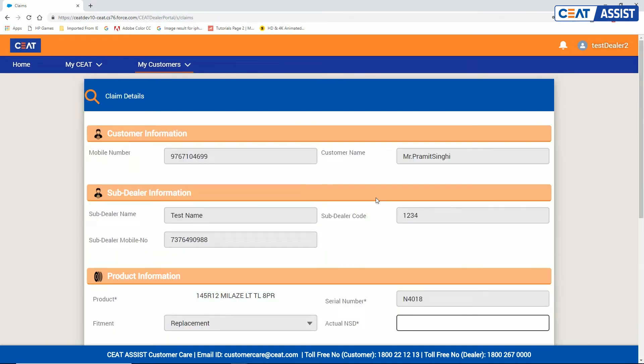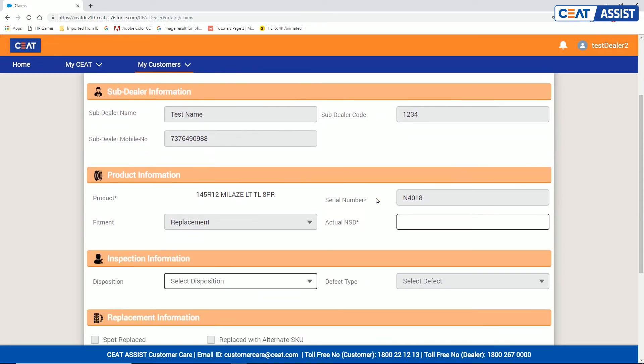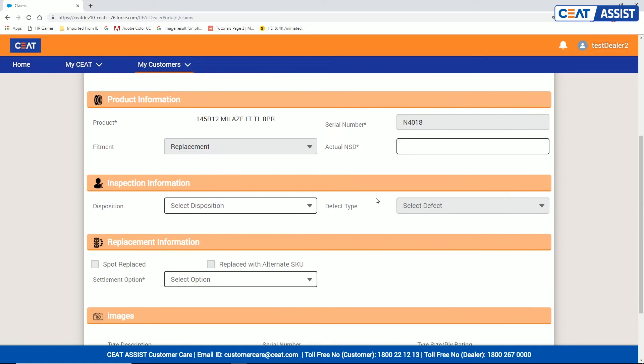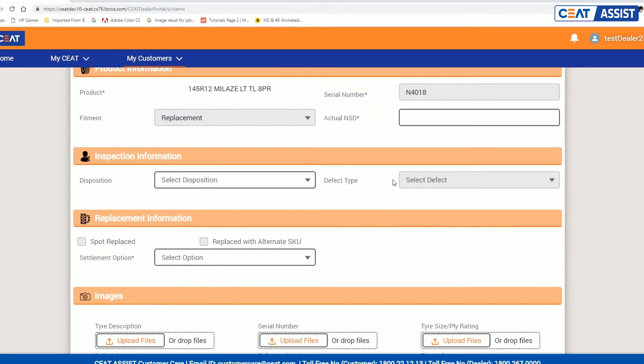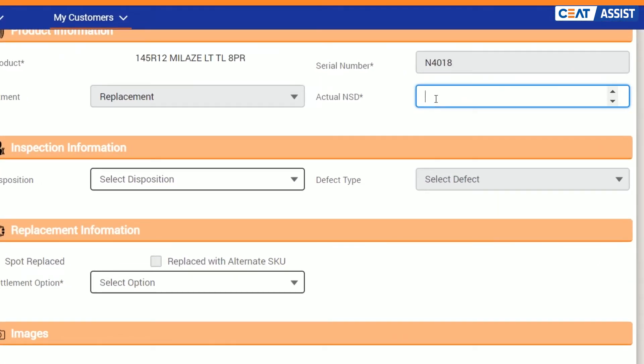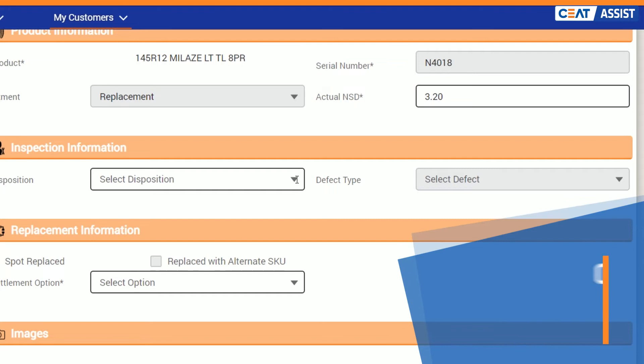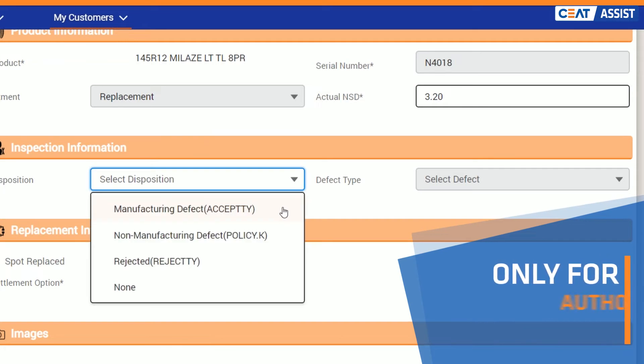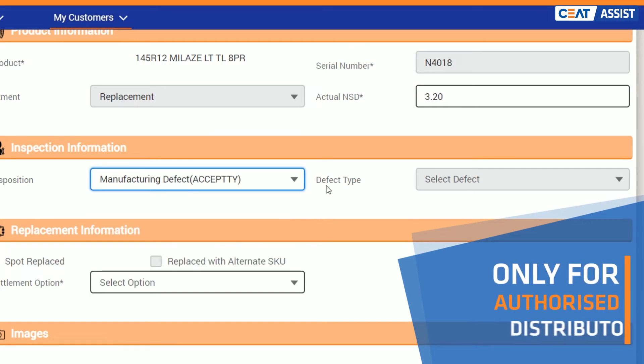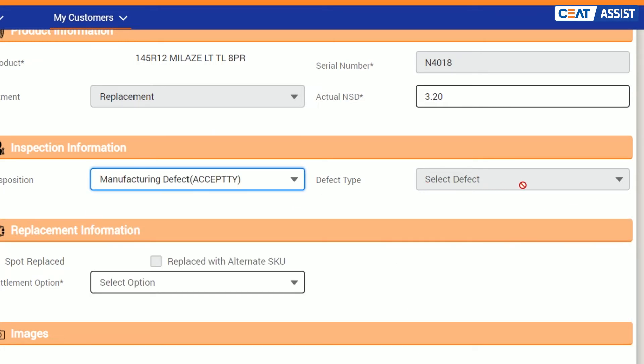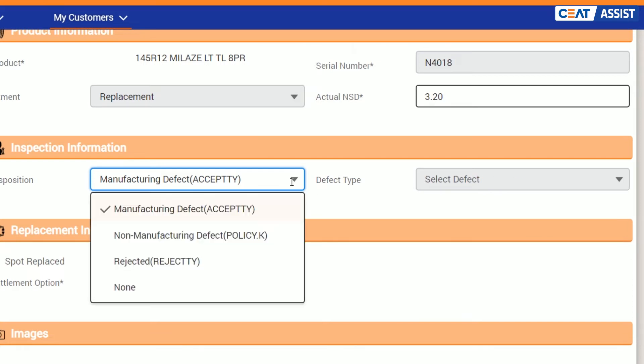And this is the claim details screen. All the details of customer along with the sub-dealer detail have been carried forward. Enter actual NSD and select disposition from the drop-down. In the new CEAT assist, you don't have to enter the defect types for accepted claims, except in the case of rejected.